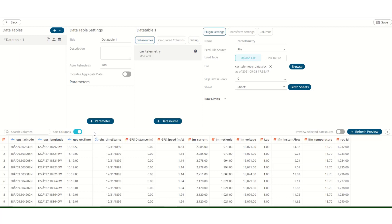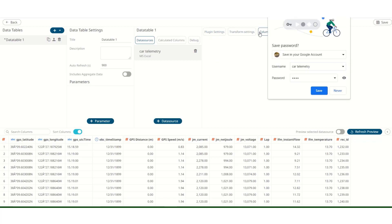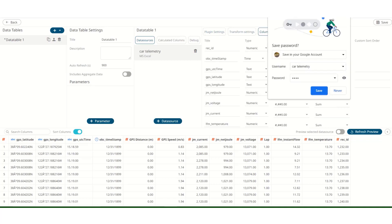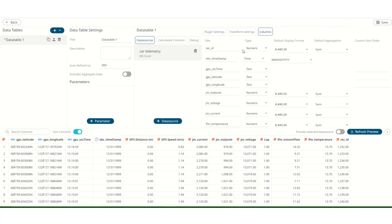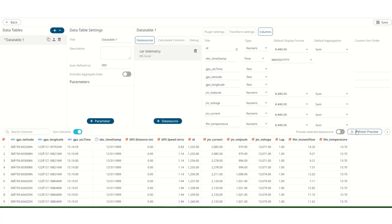So our data is loaded in, and we can preview it by clicking on Refresh Preview. We can preview our data at the bottom. If you want to rename any column, you can click on Columns. All the titles of the columns are up here. And simply rename that. Let's rename this to just ID. Hit OK. Refresh.